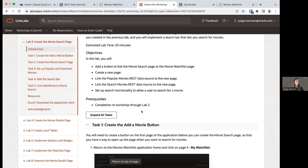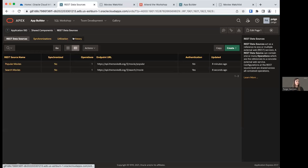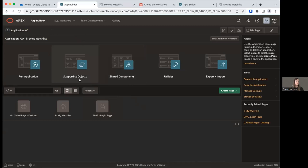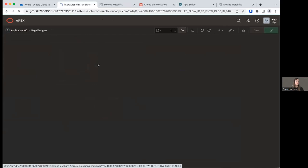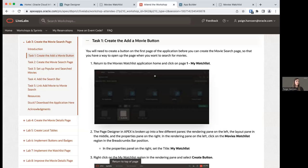Let's expand task one. First, we're going to go to page one of our application. From your App Builder, get back to your application home by clicking your application number. Click on Page 1 — My Watch List. This takes us to our Page Designer, where we can add things like regions, buttons, and page items to add content and populate pages in our application. It might look overwhelming at first, but it's pretty easy to get started and will make more sense as we move forward.